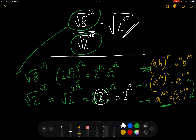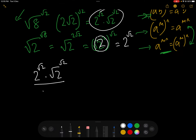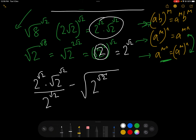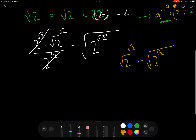So let's rewrite what we have. The top expression is 2 to the power of root 2 times root 2 to the power of root 2, over 2 to the power of root 2, and we bring the other one down which is minus the square root of 2 to the power of root 2 with everything underneath the square root. Now these two cancel — that's nice and easy. So we are left with root 2 to the power of root 2 minus the square root of 2 to the power of root 2.